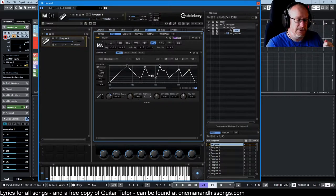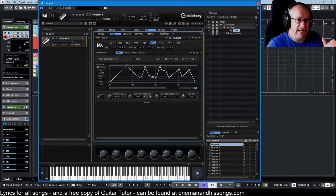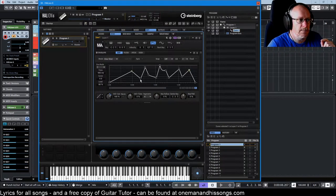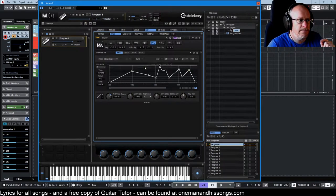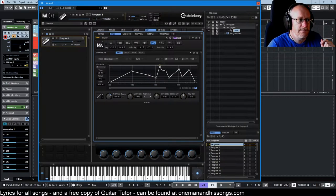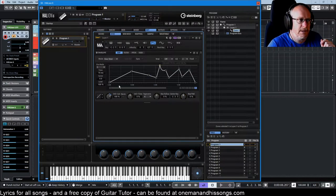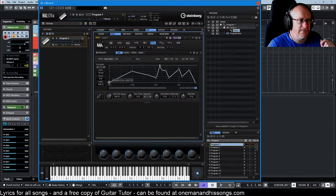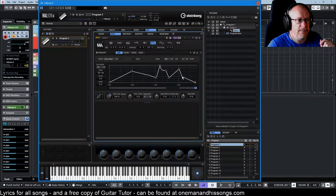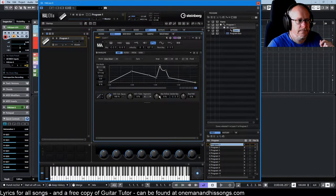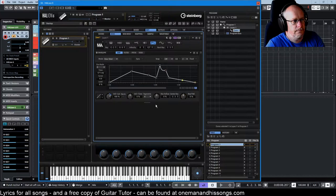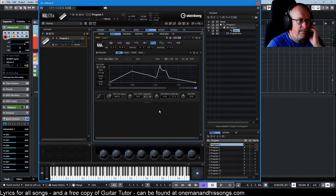Now the reason why I mentioned that it was significant that the sustain node was still there is because all these other nodes can be deleted by double-clicking them. But if I double-click the sustain node, I can't get rid of it. I can't get rid of the first node, I can't get rid of the last node, but I can get rid of anything else in between.